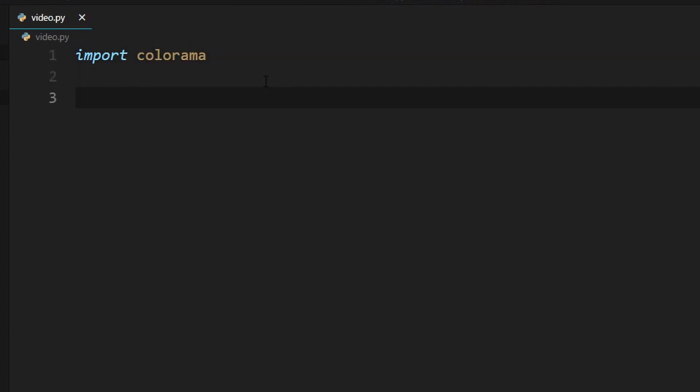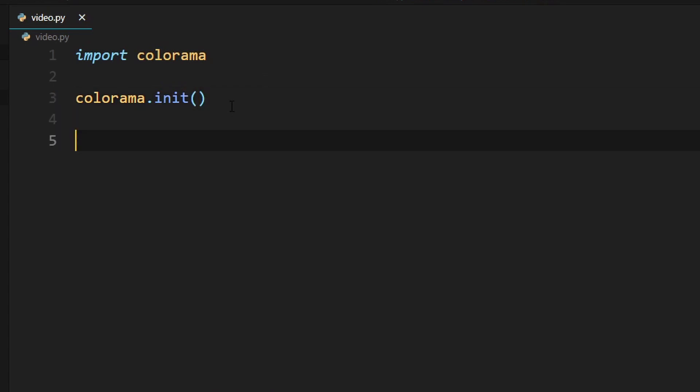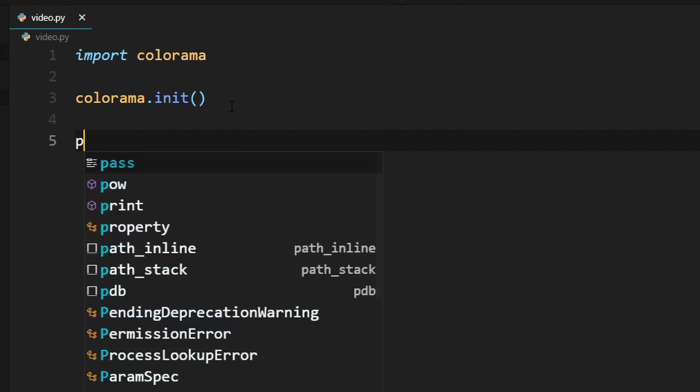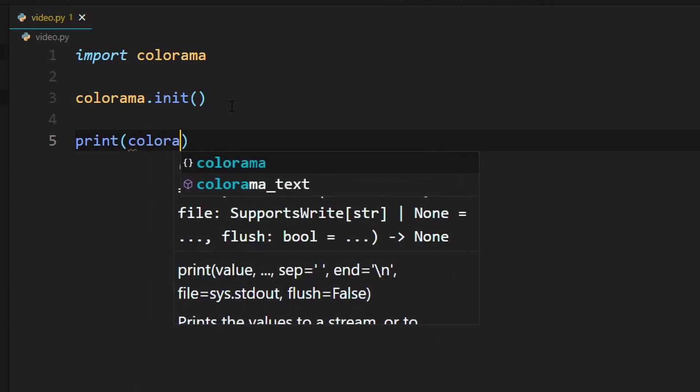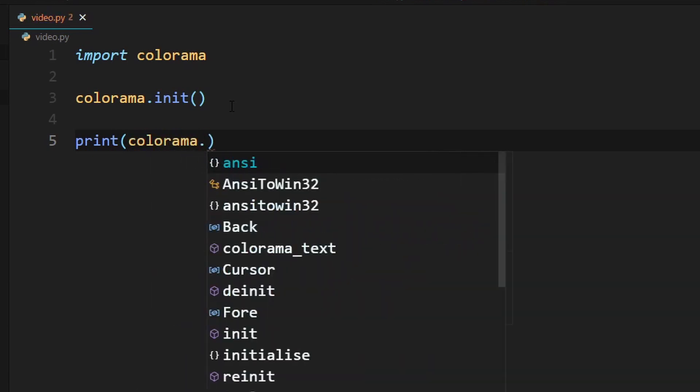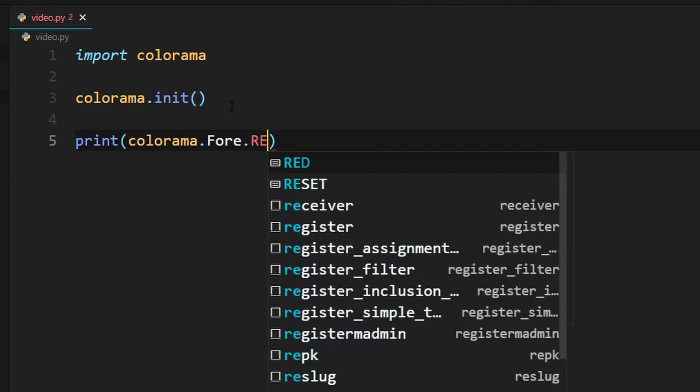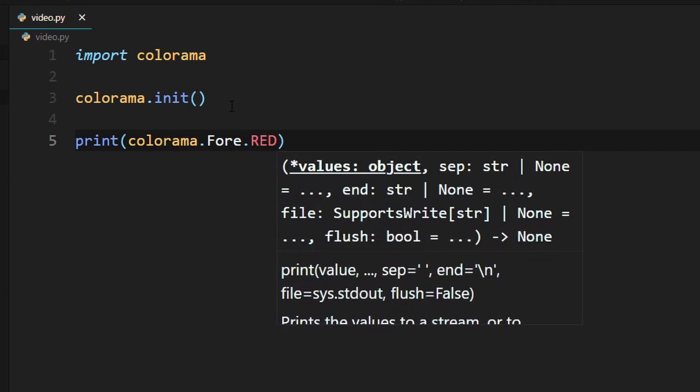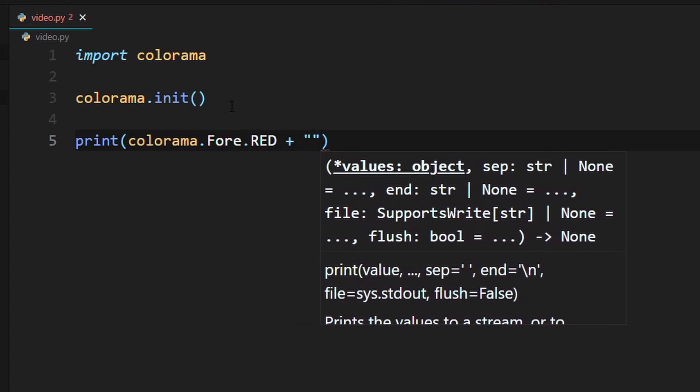Now we need to type another command which is colorama.init. I'll explain what this does in a bit. Now we can start typing in our commands. The way colorama works is it scans our print commands for colorama attributes. To make the text red, we can just type in colorama.fore, which means foreground, dot RED in all caps. Our text is going to be hello world - we just need to add a plus there to concatenate it.